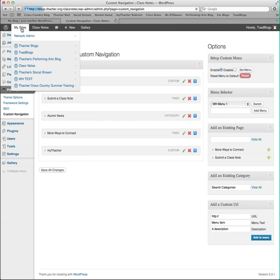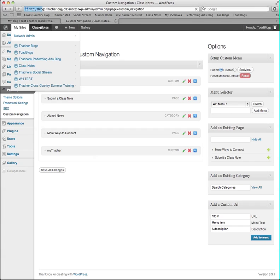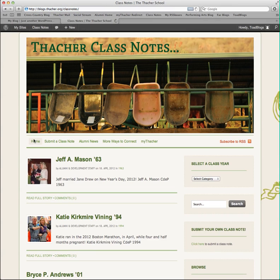If we click on our site up in the upper left-hand corner and visit Site, we can see our main navigation for this site. Home, Submit a Class Note, Alumni News, etc.